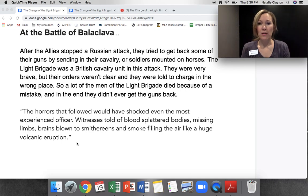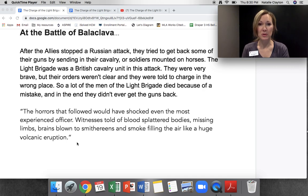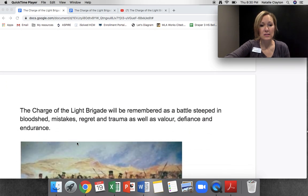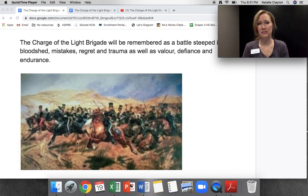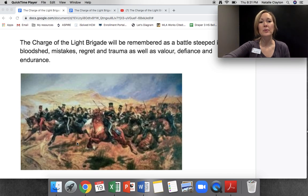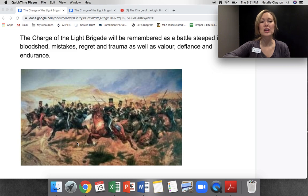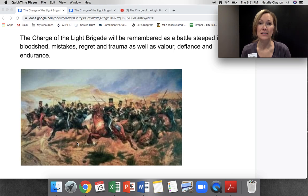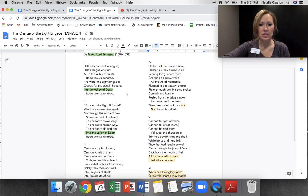Here's a quote about that battle: 'The horrors that followed during the attack would have shocked even the most experienced officer. Witnesses told of blood-splattered bodies, missing limbs, brains blown to smithereens, and smoke filling the air like a huge volcanic eruption.' It sounds horrid. Here is a painting of the light brigade going into battle. The Charge of the Light Brigade will be remembered as a battle steeped in bloodshed, mistakes, regret, and trauma, as well as valor, defiance, and endurance. Let's take a look at our poem.